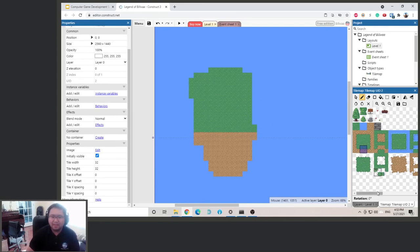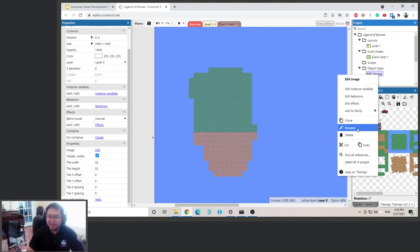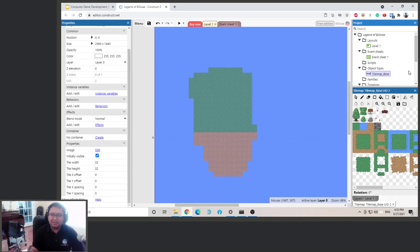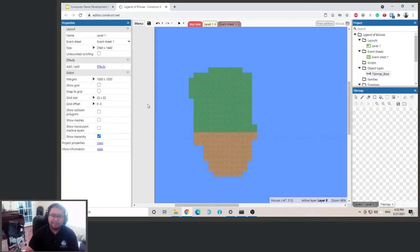Pick different tiles — whichever ones look better. Now we have two different areas. Let's change the name of this tile map — right-click and rename, or press F2. I'm going to call this 'TileMapBase' so I know it's just the base layer.